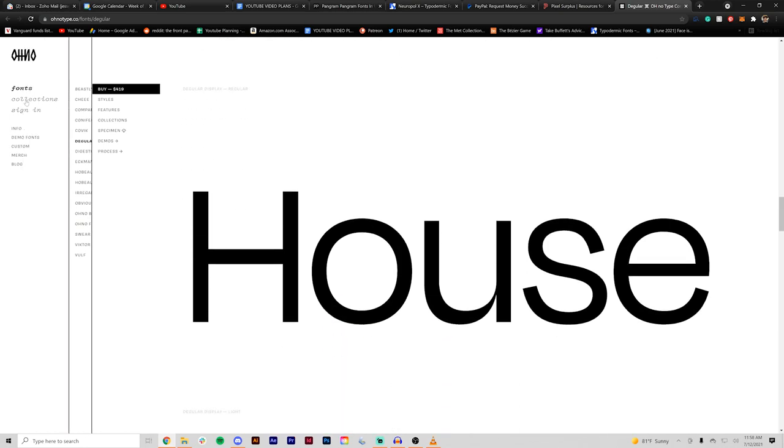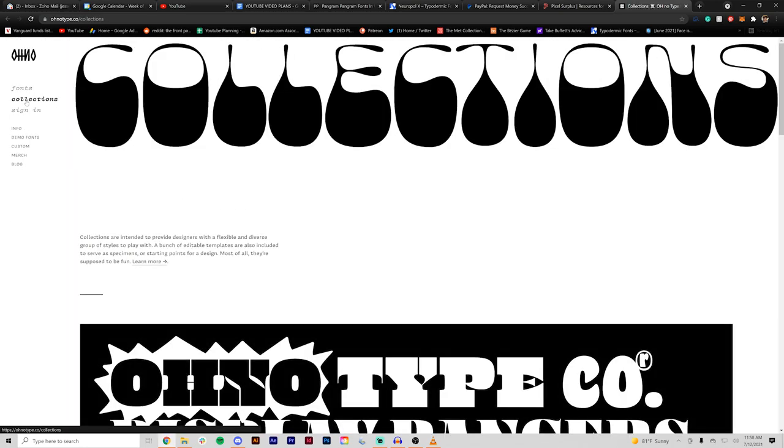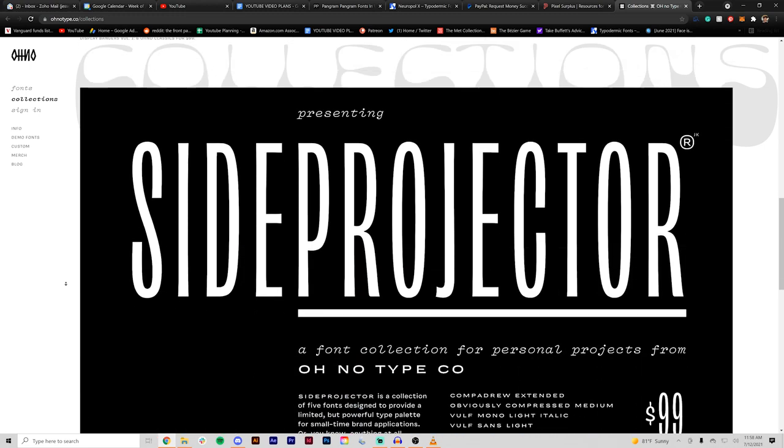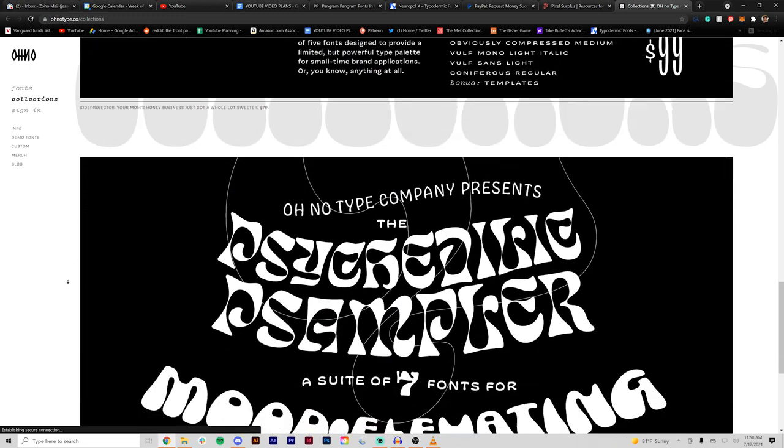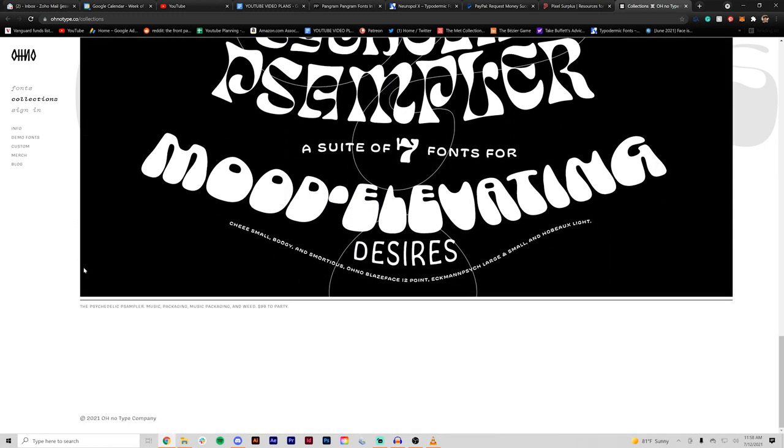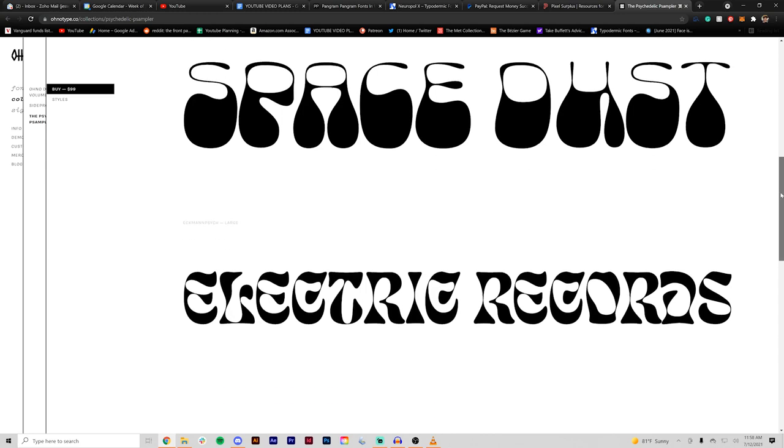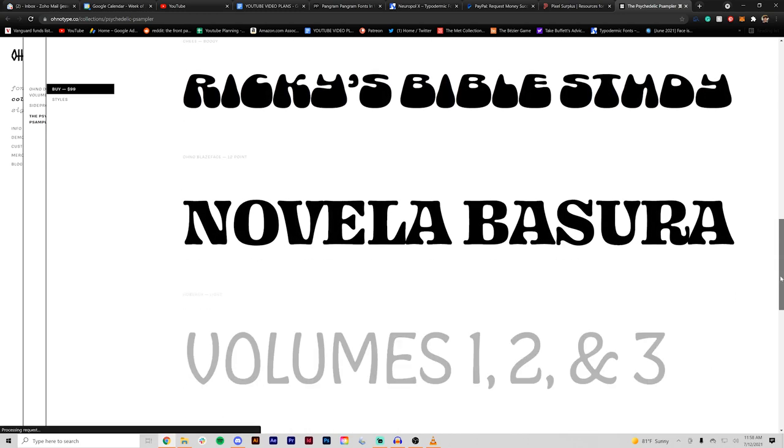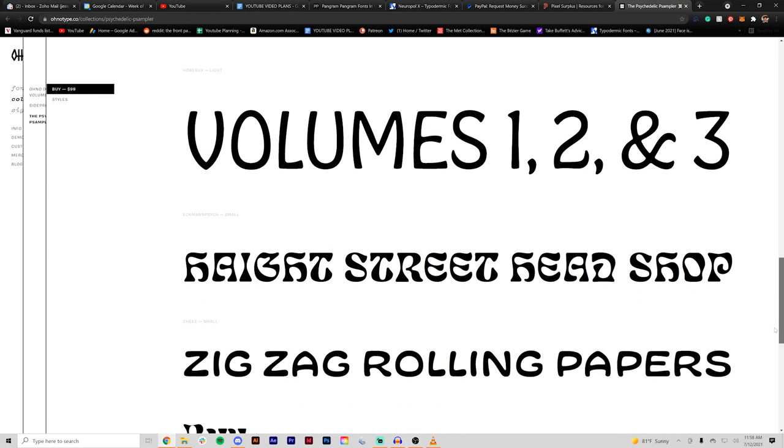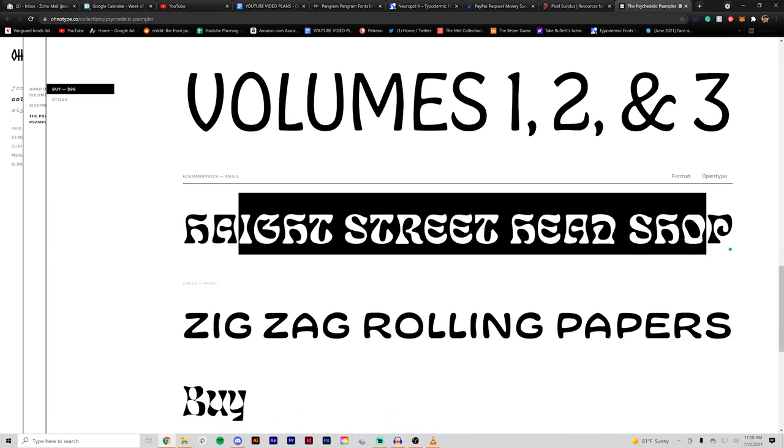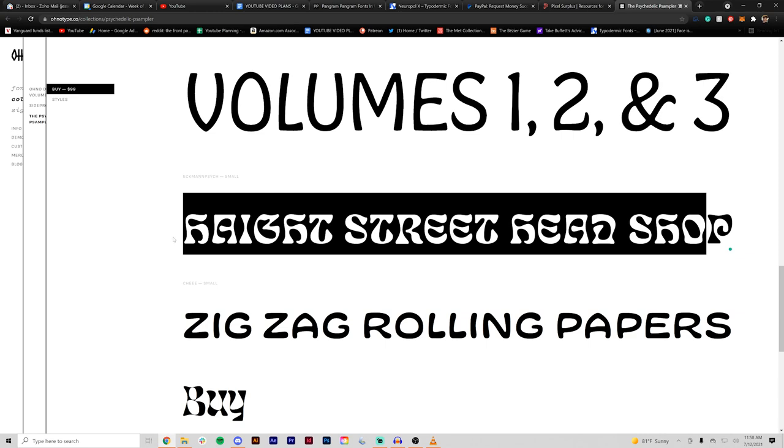What's also cool is they have collections so you can get a bundle deal of a bunch of different fonts if you want to save money and get them all at once. Definitely go check out Adobe fonts to try some of these out for free and if you want to license them, head over to Ono Type.